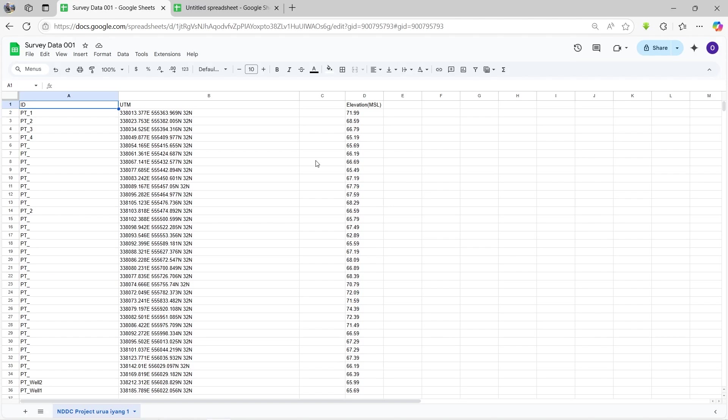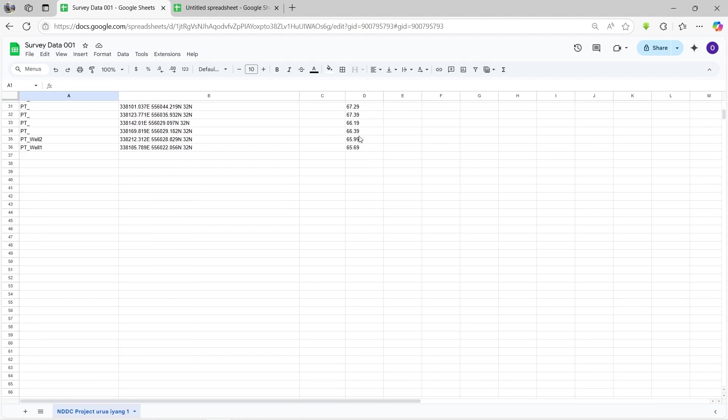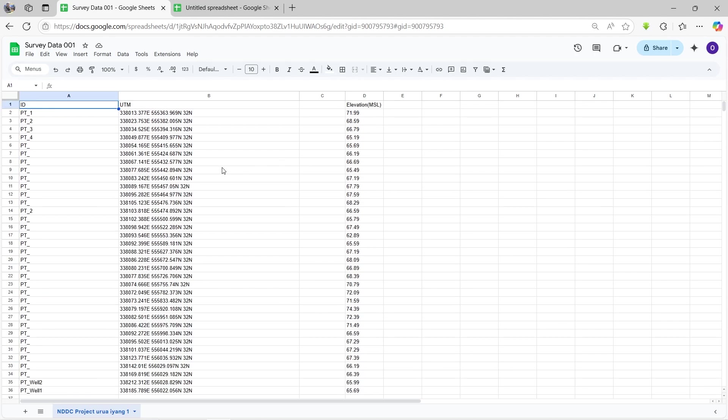You're going to open the survey data using an Excel sheet or a Google sheet or any format that gives you spreadsheets like this. You can see what the survey data actually looks like. So we have the point identification, the UTM coordinates of those points, and the elevation MSL. These are all the elevations.